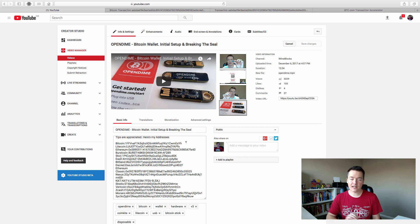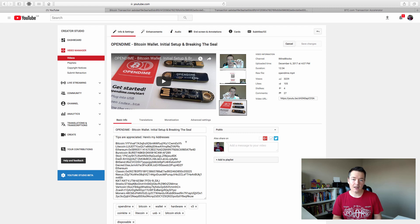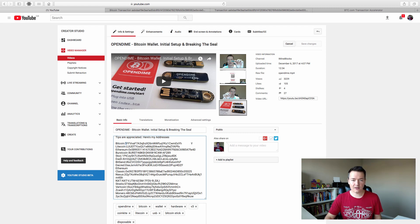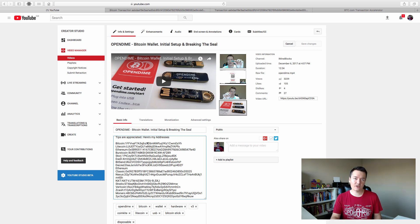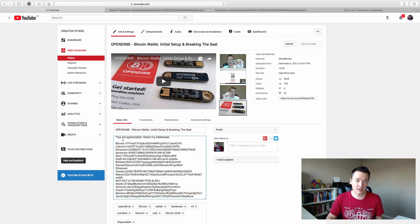Now, funnily enough, the transaction, the Bitcoin transaction that I sent to this Bitcoin wallet actually got stuck. So in this, I'm going to demonstrate how we're going to unstick it. So you're going to need a couple of things. One is either the Bitcoin receiving address or the Bitcoin sending address or the Bitcoin transaction itself, the reference.